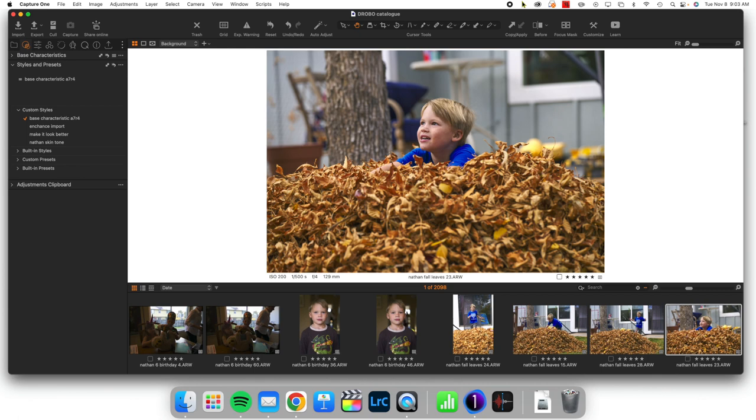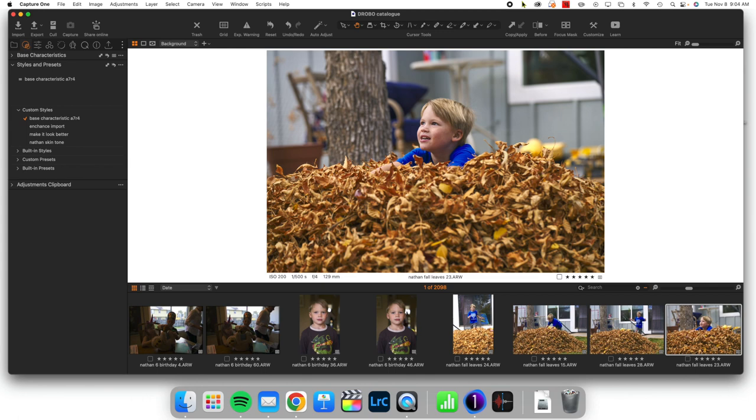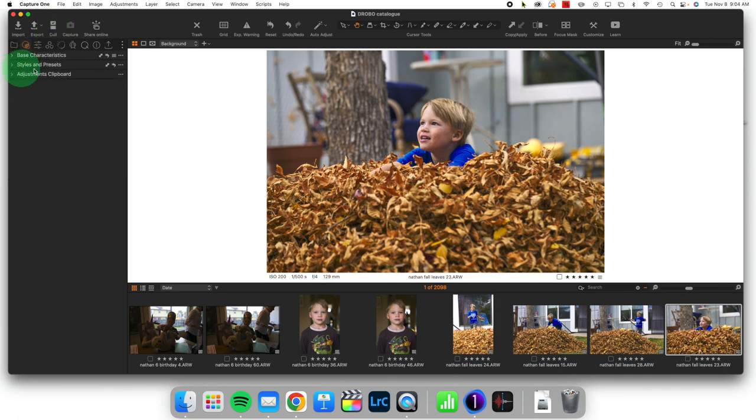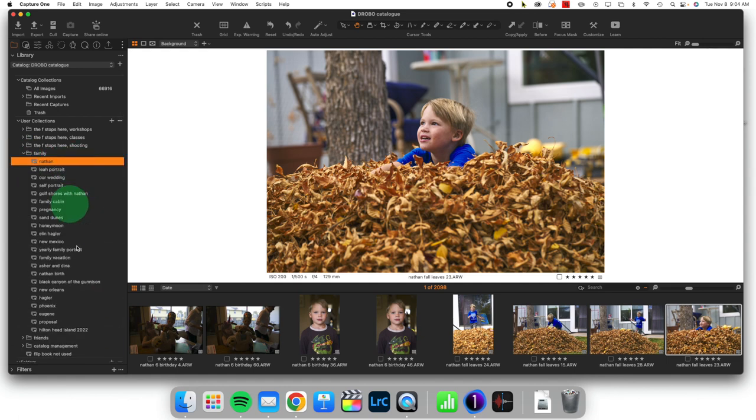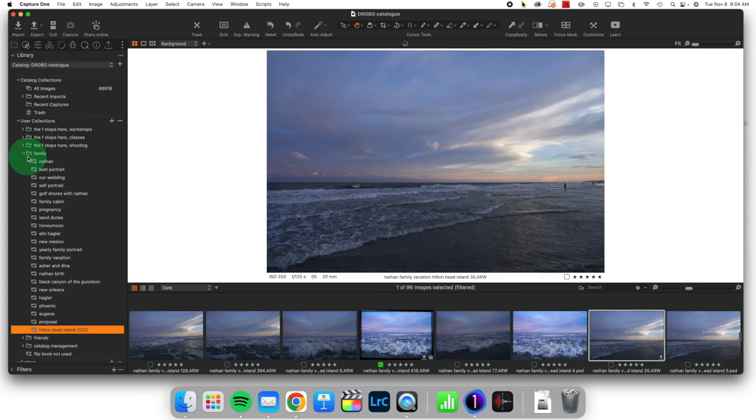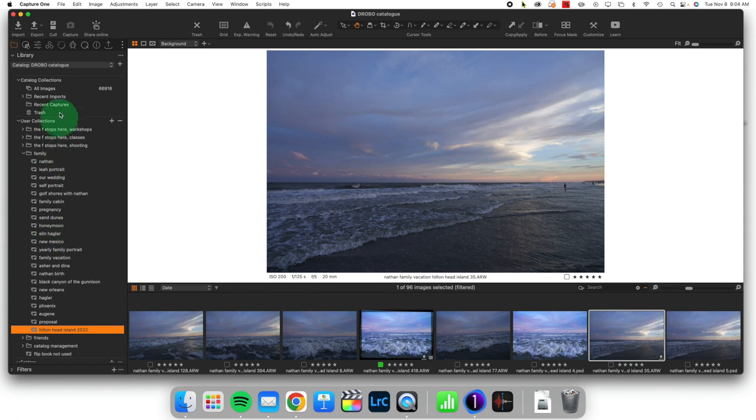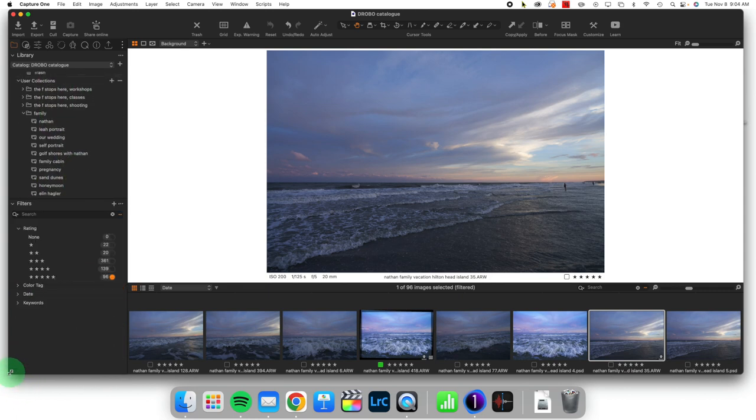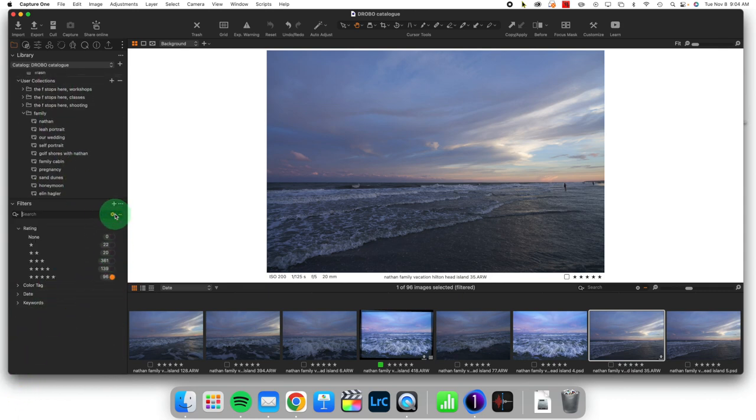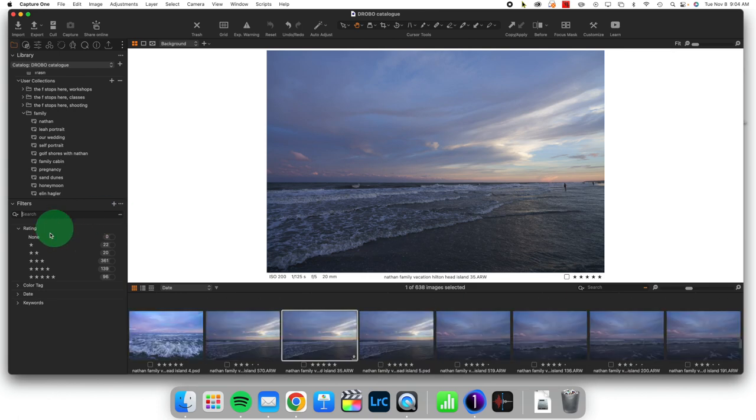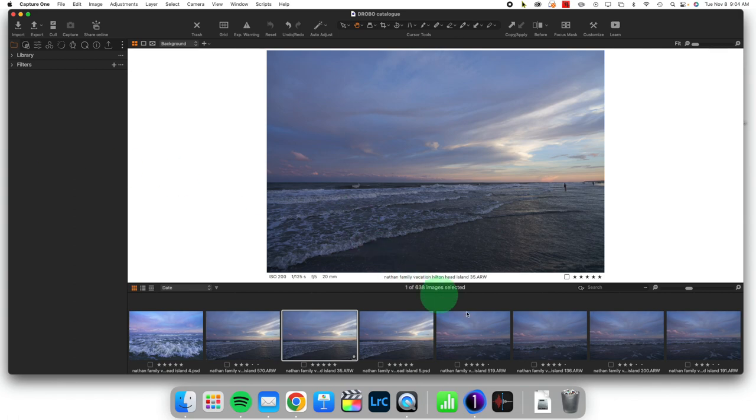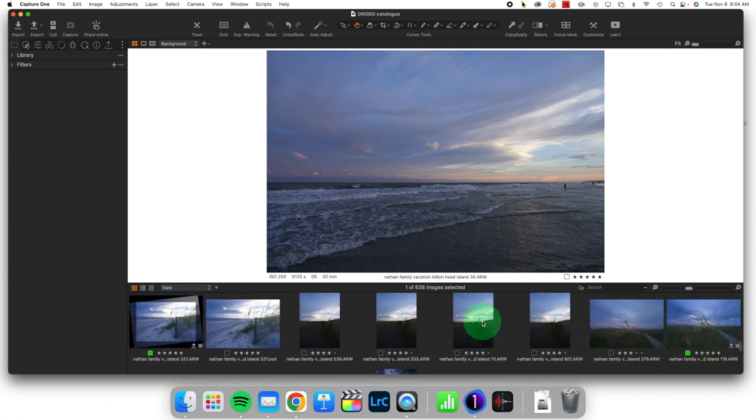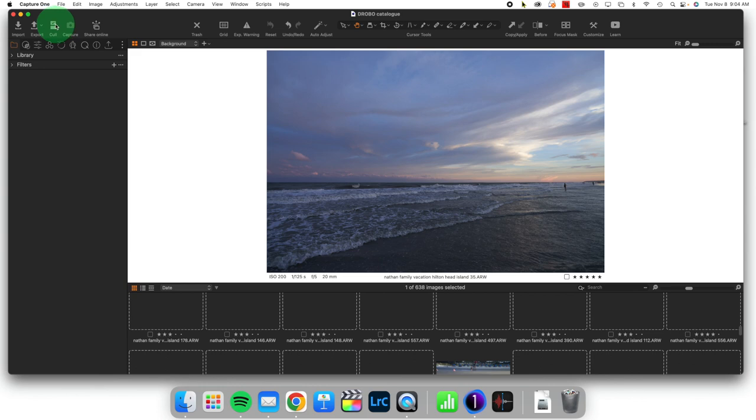So our second new feature with Capture One version 23 is called culling. And this is actually seeming to be referenced off of an ability that we've had in Lightroom for a little while now, the ability to start clumping images together based on similarity. And that allows you to scroll through them faster. So let's actually take a look at it. It's a whole new box right up here, just says cull. And the idea is that you can cull through images within a collection. So I'm going to go ahead and cull the images inside of my Hilton Head Island folder.